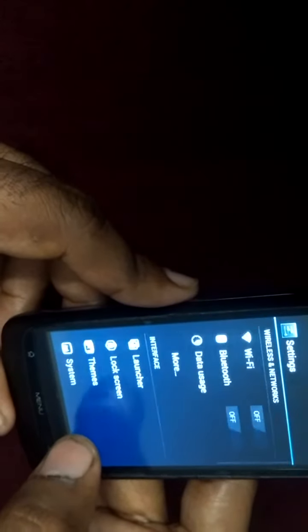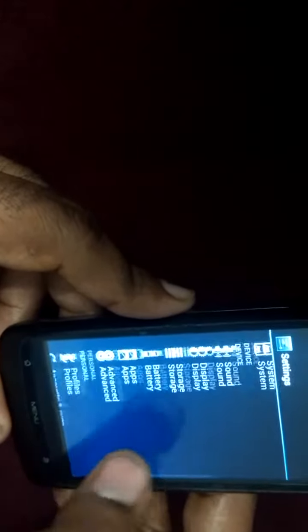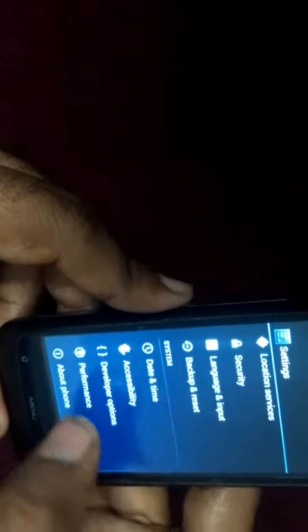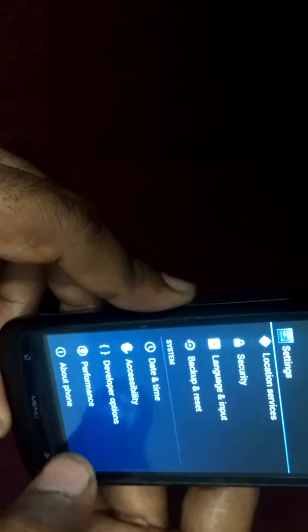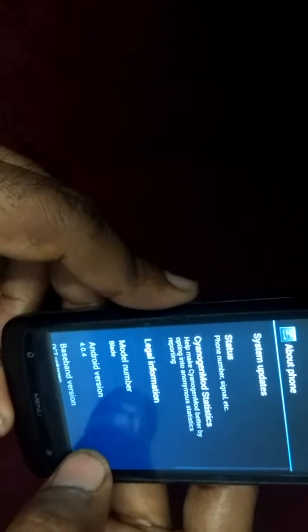If I press the menu button, I'm getting system settings. So I can go there. Even this navigation is pretty smooth. I can go to About Phone.